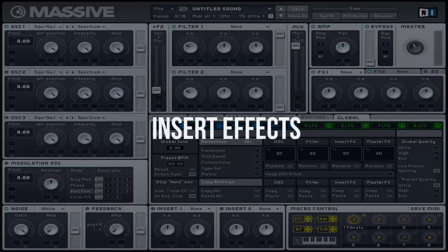Welcome to FastClick Massive Tutorial. This video will cover the insert effects and I will be providing you with basic knowledge and examples as necessary.